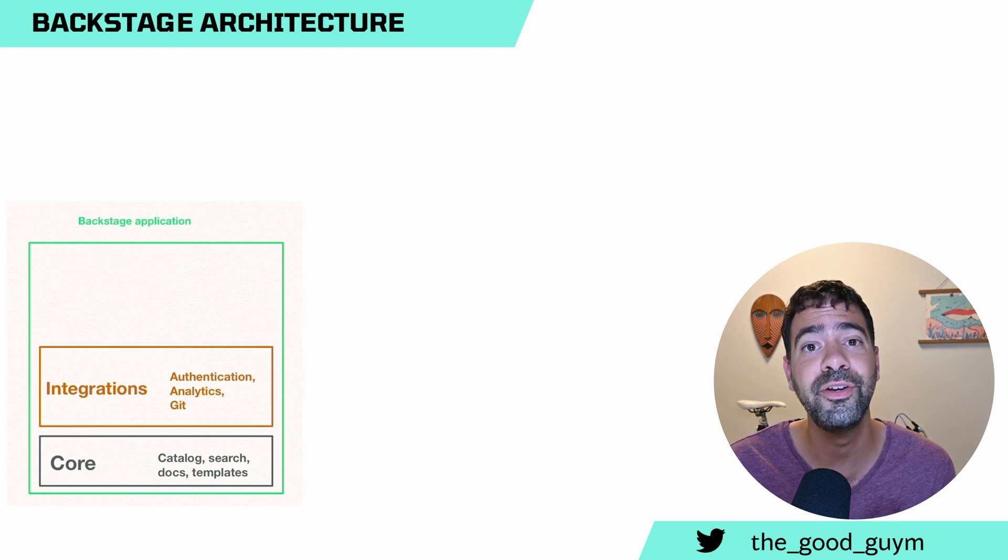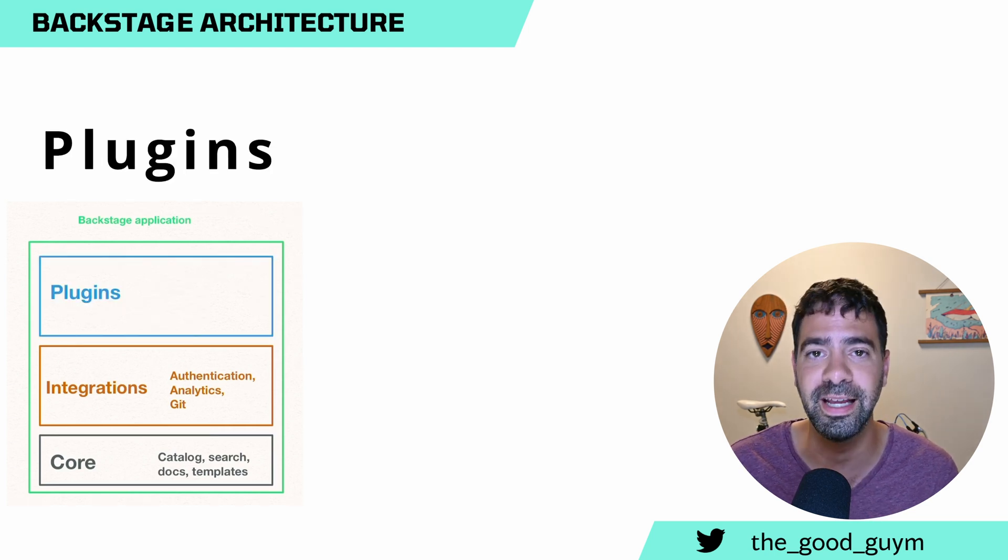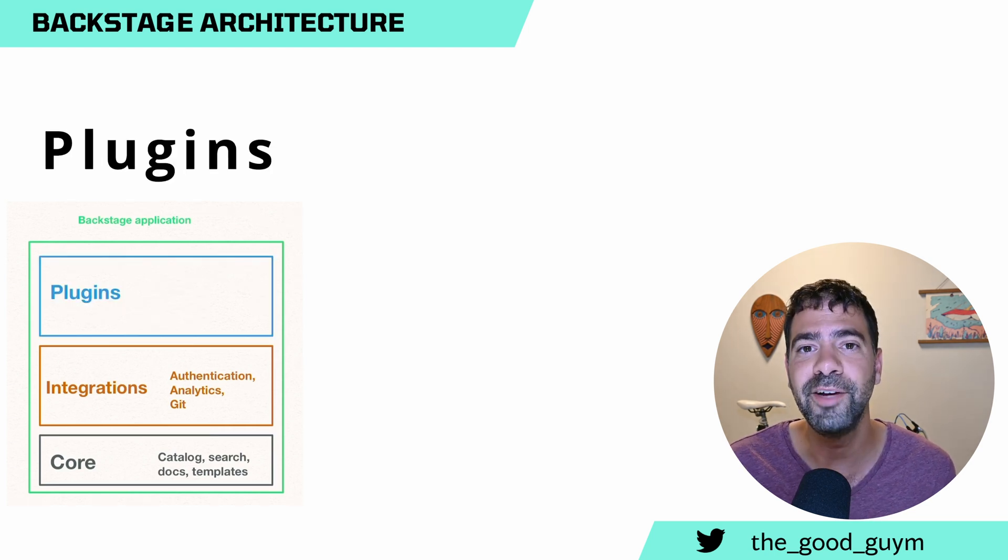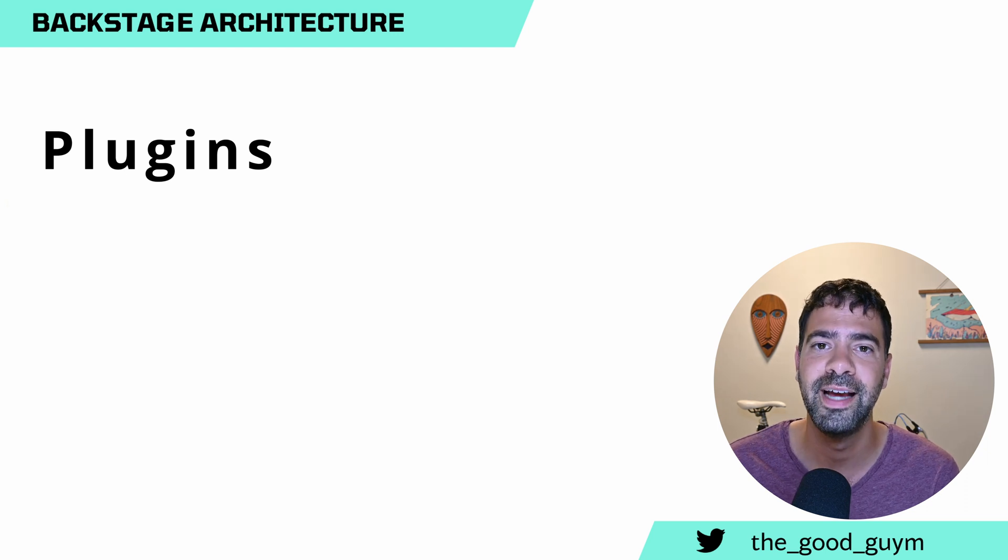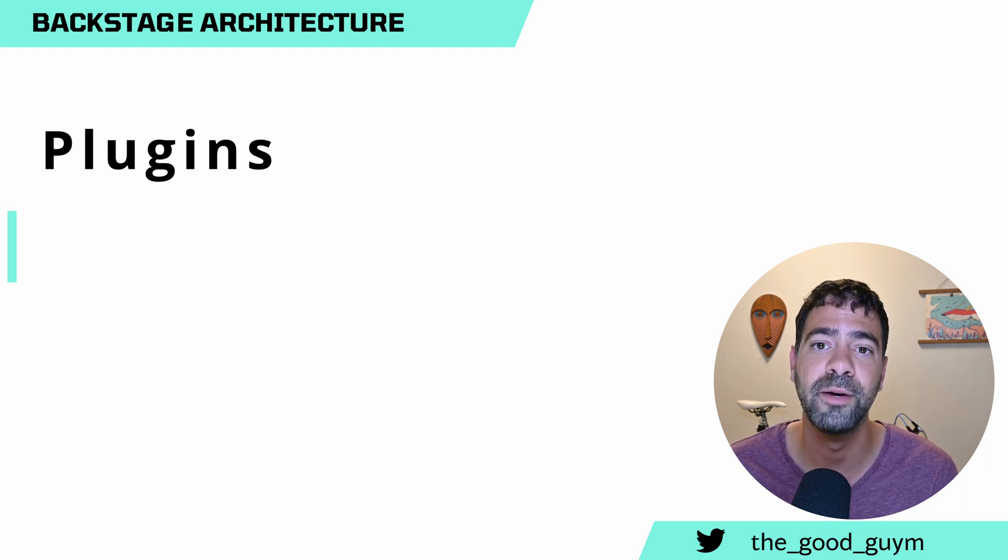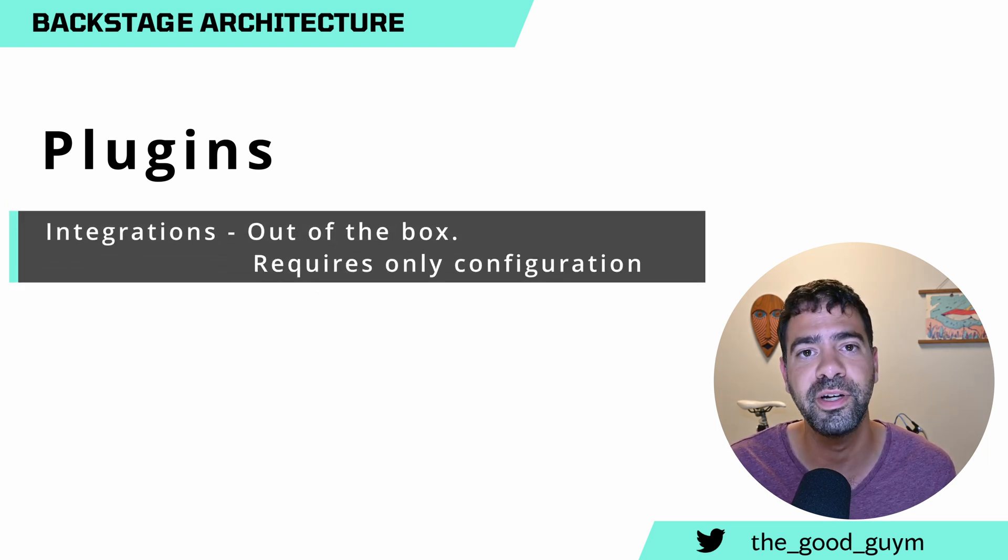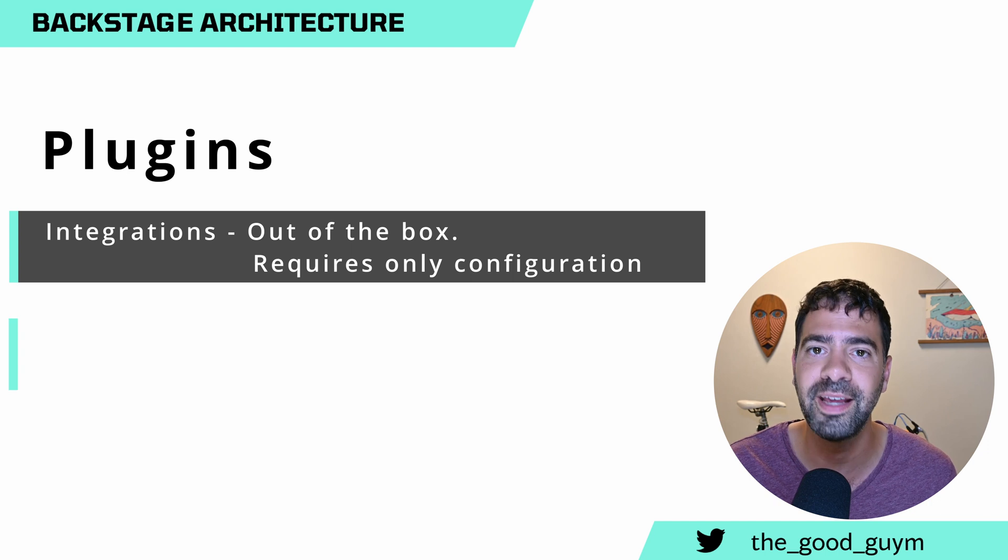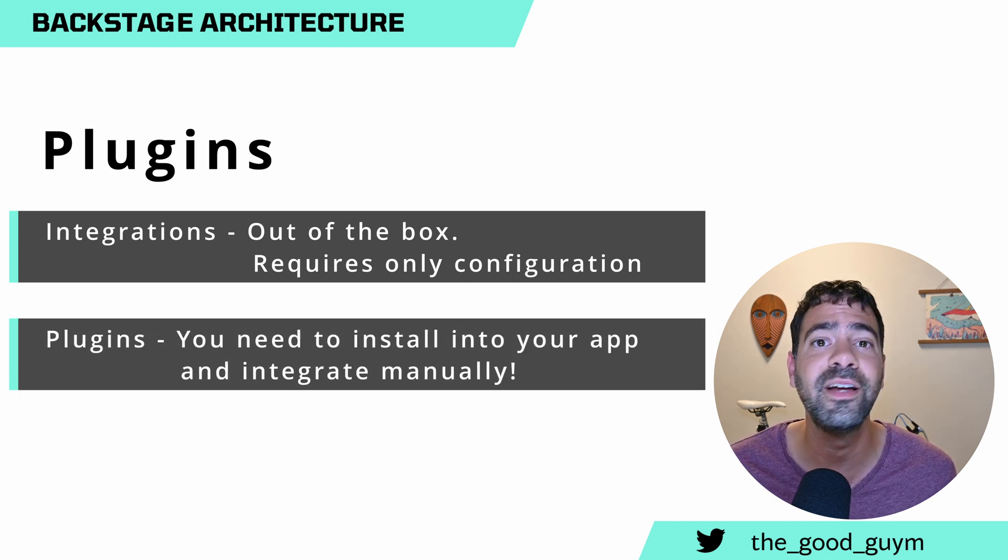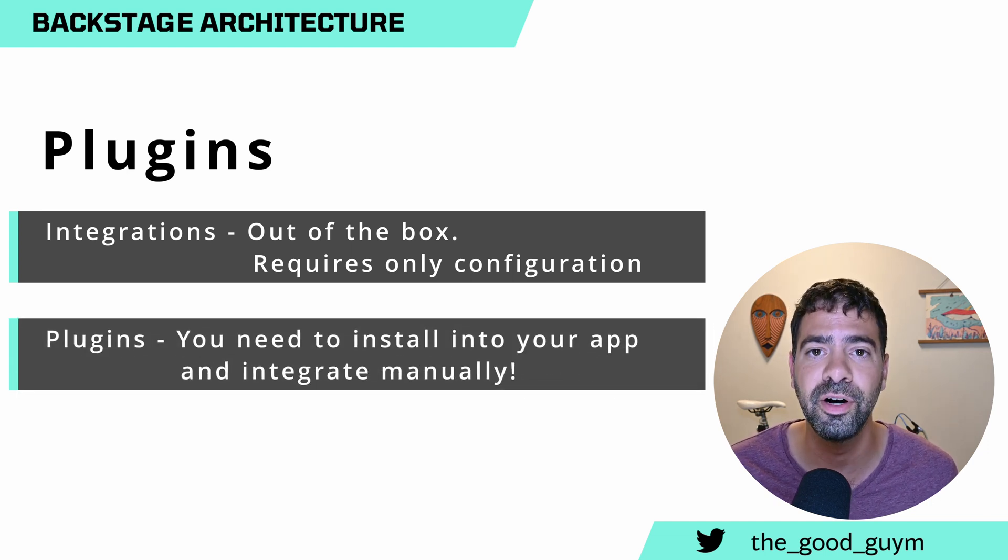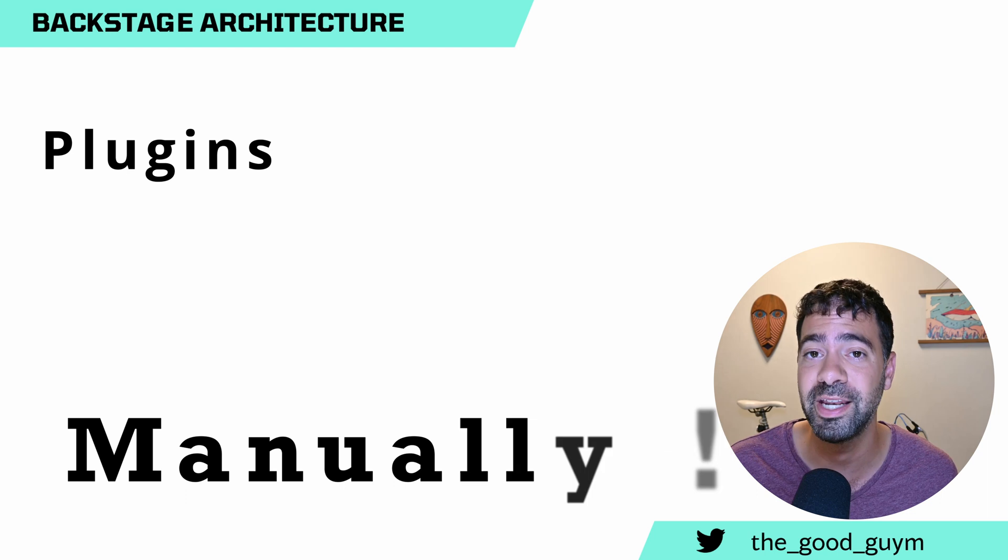Or you can use the third group, plugins. The difference is that the integrations are part of the product, you just need to configure and use them. Plugins, you need to do everything on your own and integrate them manually.